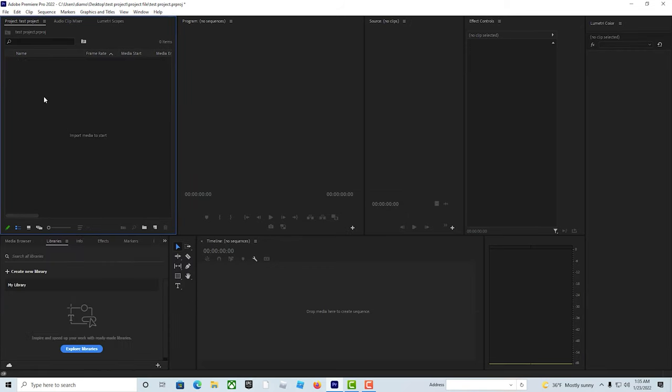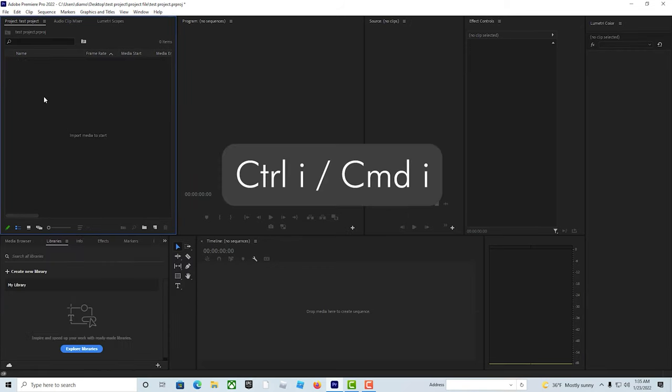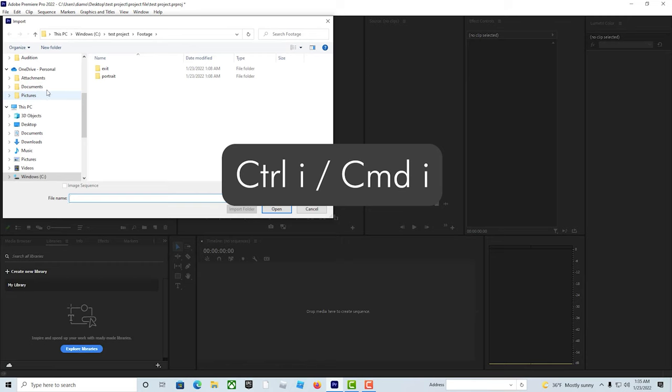And the very last tip, just hit Control-I on PC or Command-I on Mac.